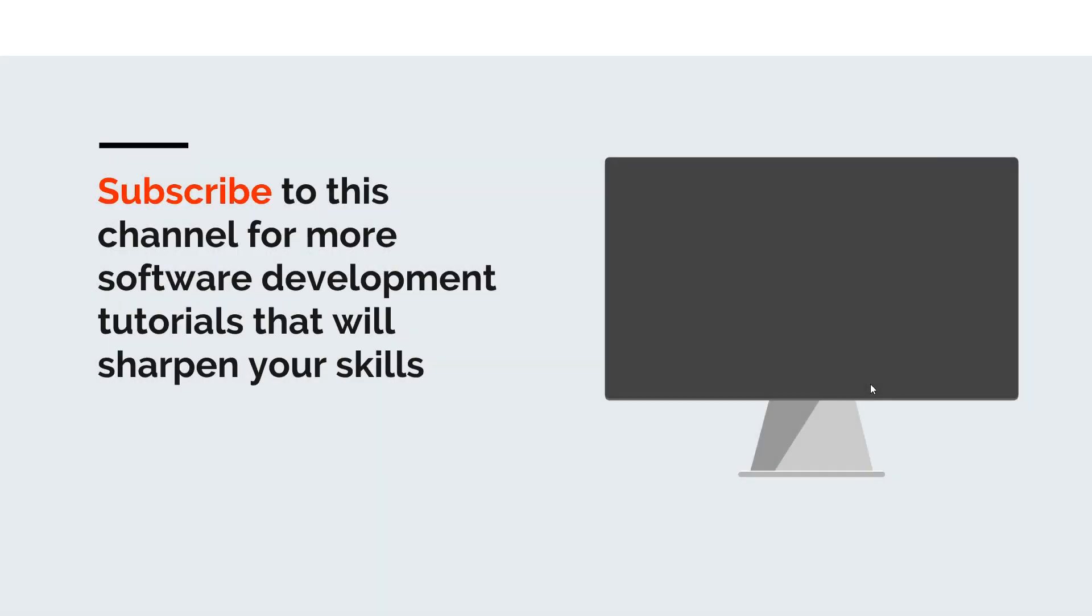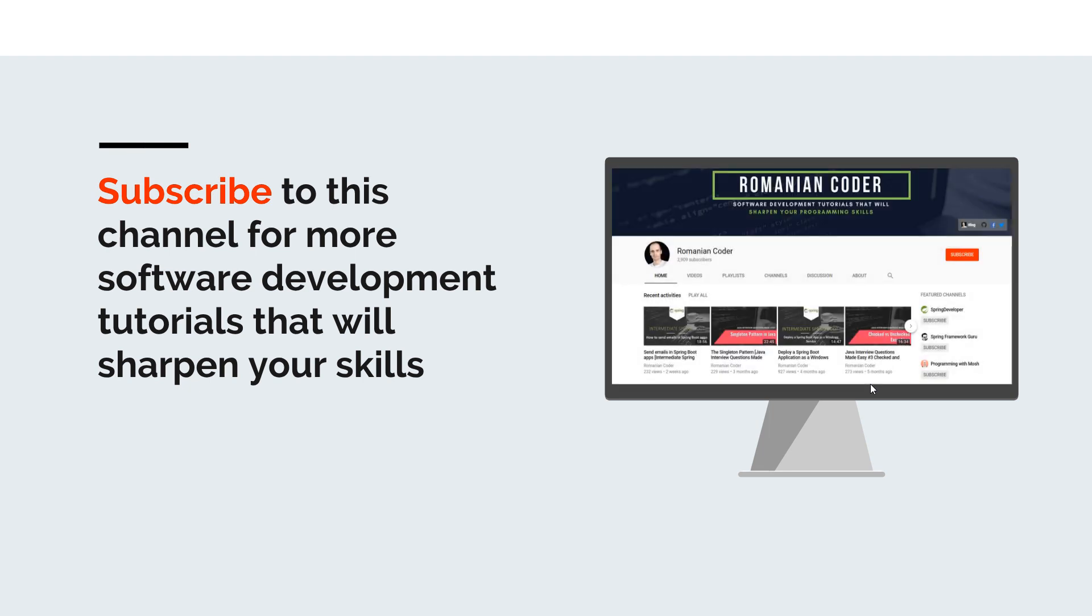Before we close, I would like to remind you to subscribe to this channel and stay tuned for more software development tutorials that will sharpen your programming skills. Just go to the Romanian Coder YouTube page and click on the subscribe button. Also, if you found this video useful, please hit the like button and share it with your friends.